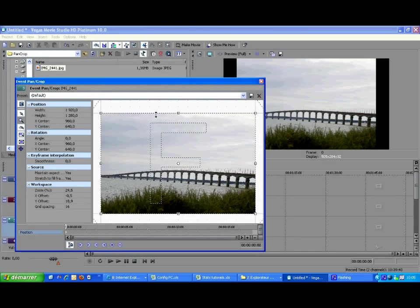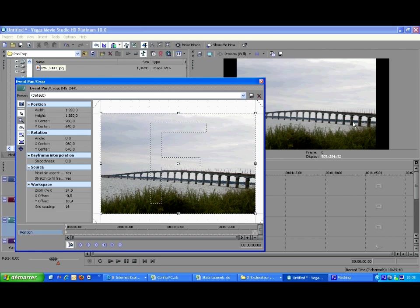Another common usage of the pan crop tool is to correct a tilted clip, typically when the camera was held by hand. As it is the case in this clip, the horizontal is definitely not horizontal. To fix this,